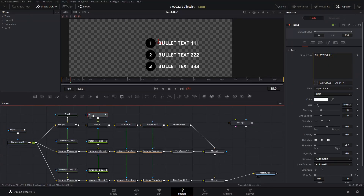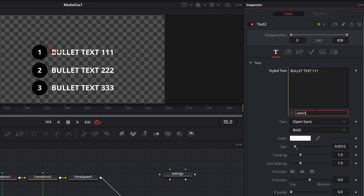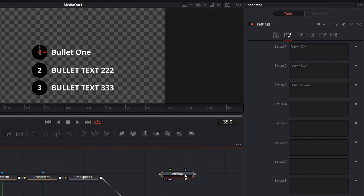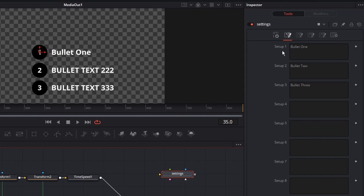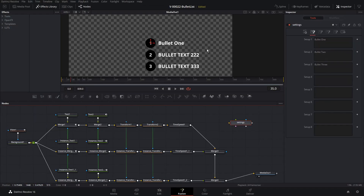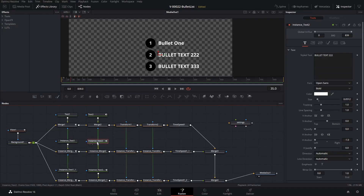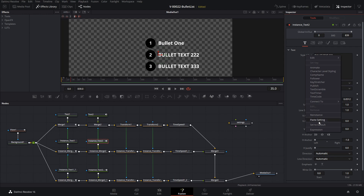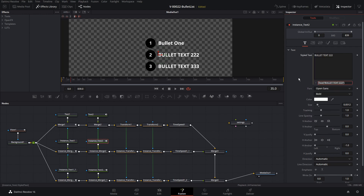Where we set the expression, we're going to type settings.setup1 — because in the Settings node, this field is called Setup 1. And once we do that, the text changes to the value from the Settings node. Let's do that for the next bullet — right-click on Styled Text, choose Expression, and type settings.setup2, which references Setup 2 on that node. And we have that bullet text changed.